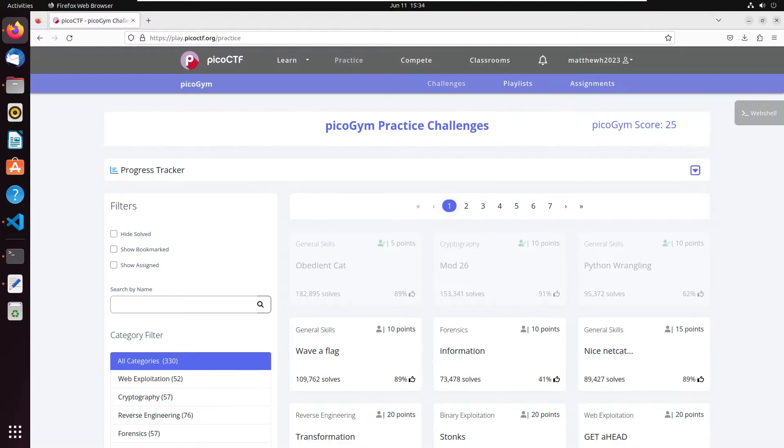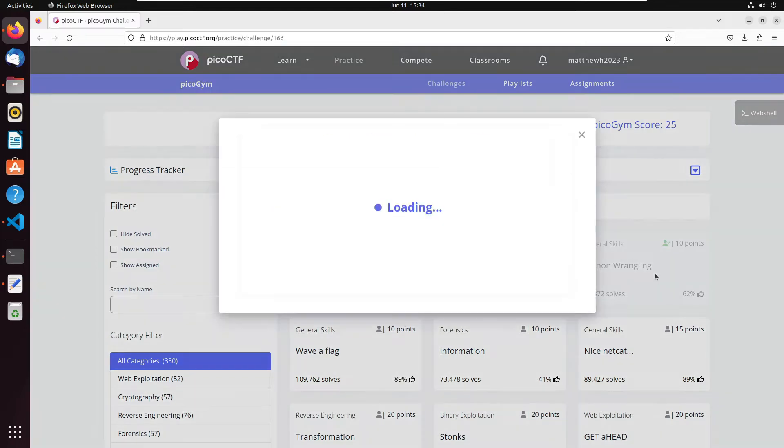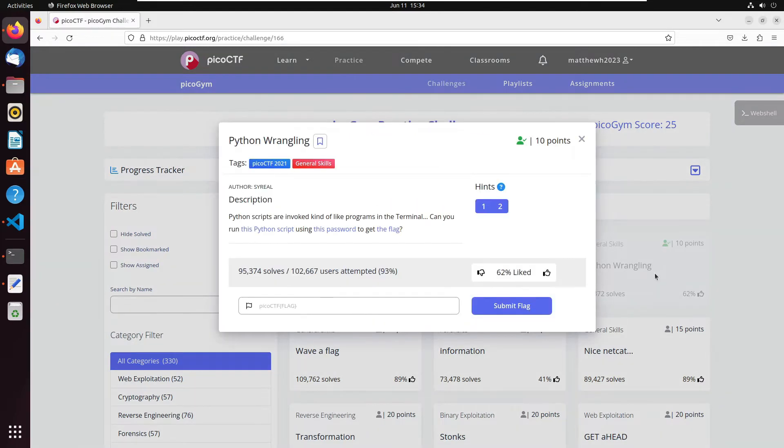Hi everybody, welcome back. We're going to do another PicoCTF challenge, and this time we're doing Python Wrangling. So let's go ahead and open up the description and get started.